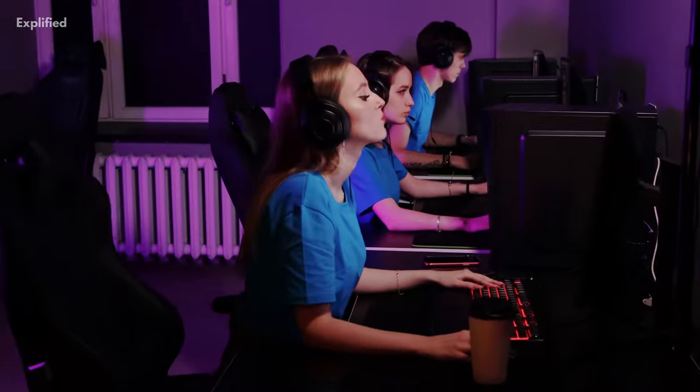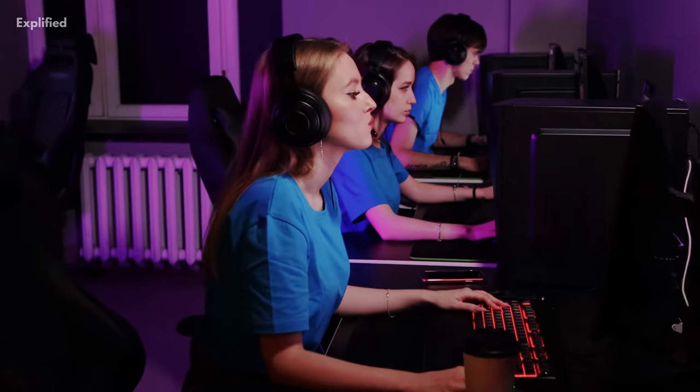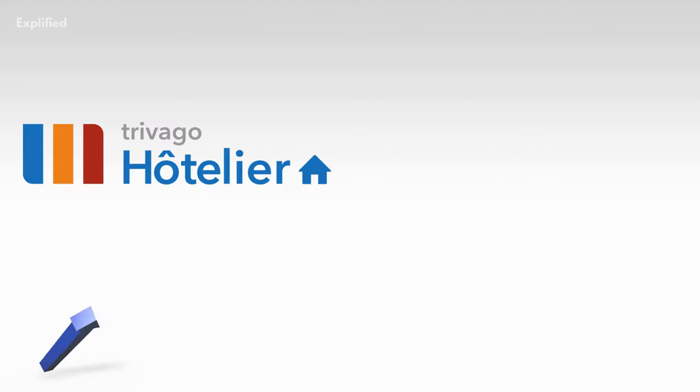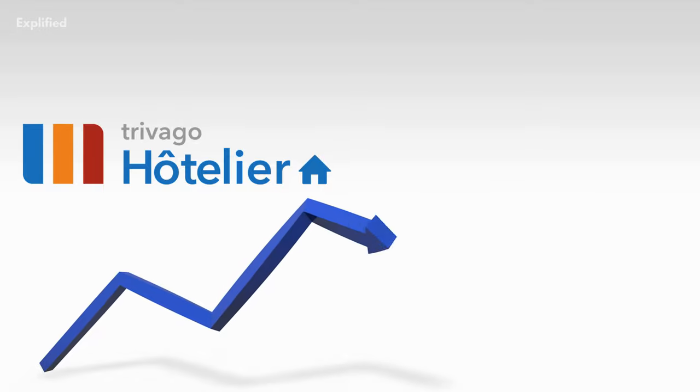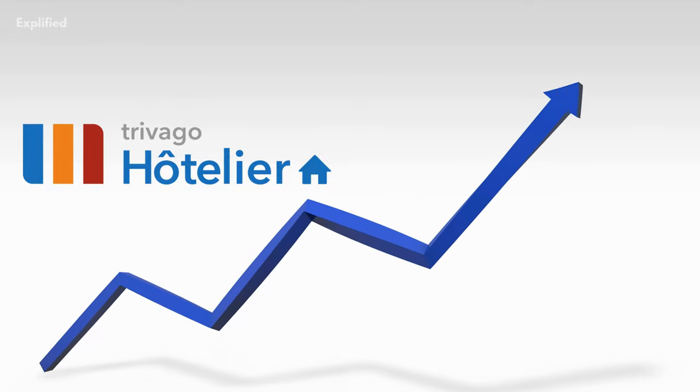Today, with more than 1,600 employees, Travago is one of the fastest-growing companies in Germany.